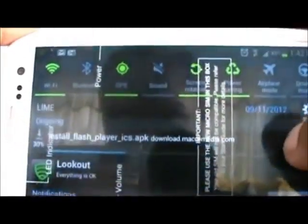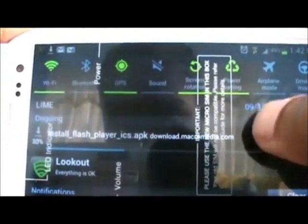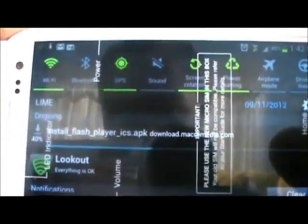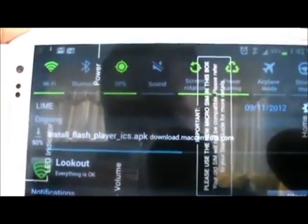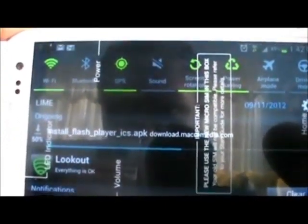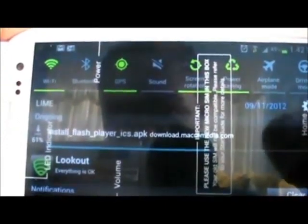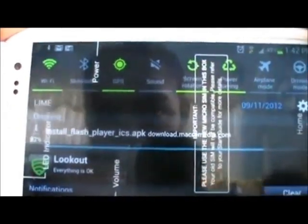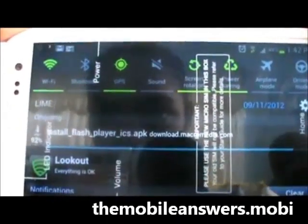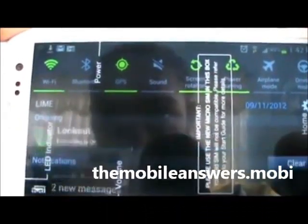What you want to do is go into your notifications. And you can see it is downloading right here straight to your device. It doesn't matter which country you are in. It doesn't matter at all. Then when this is finished downloading.